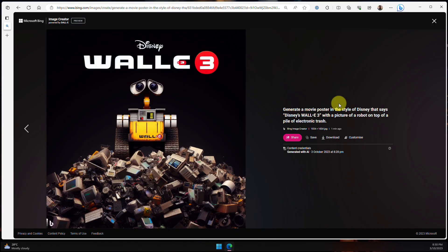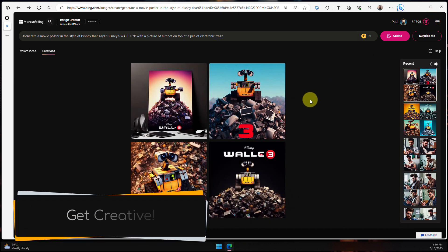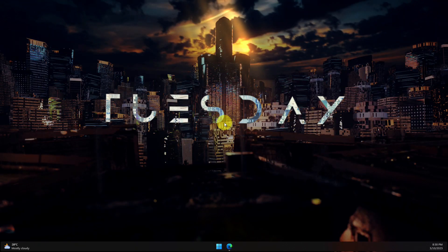And that is how you generate AI art using the Microsoft Image Creator for free. Now it's your turn to get creative with your prompting and try it out for yourself. I hope you found this tip extremely useful, and I'll catch you in my next video.